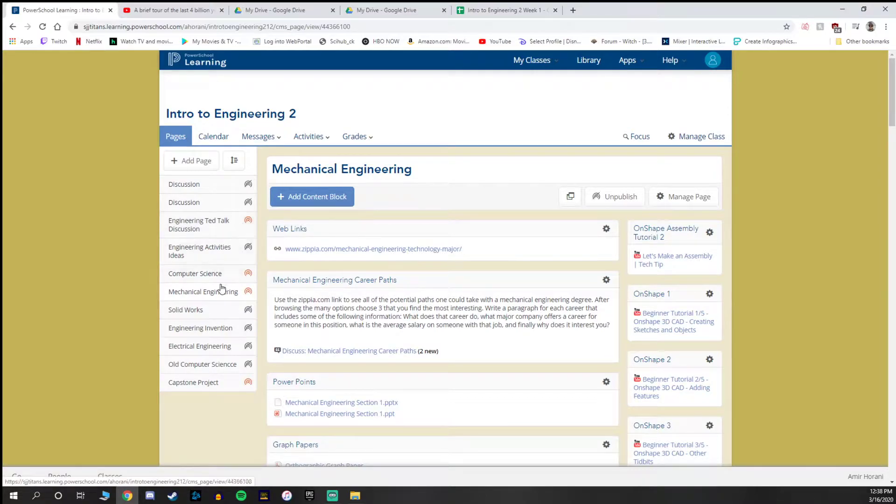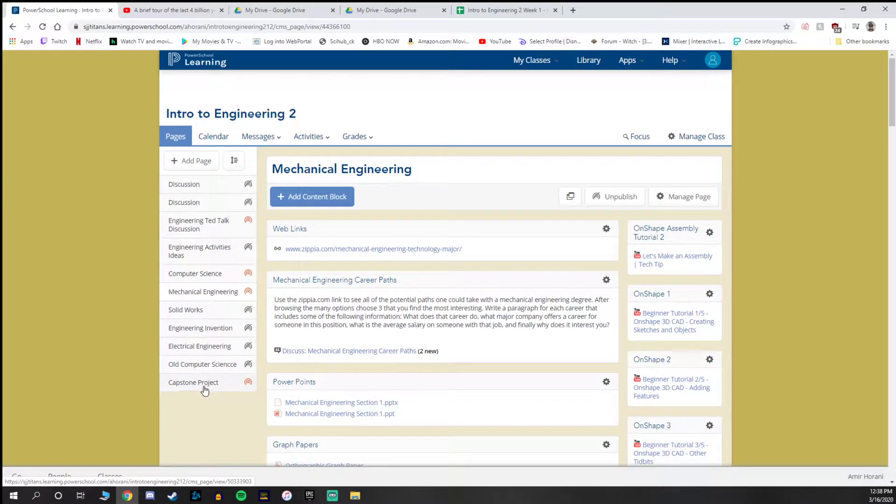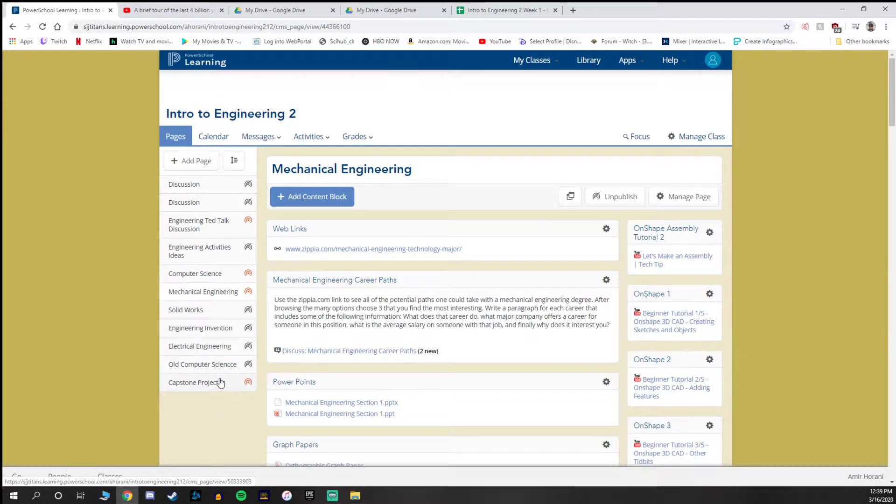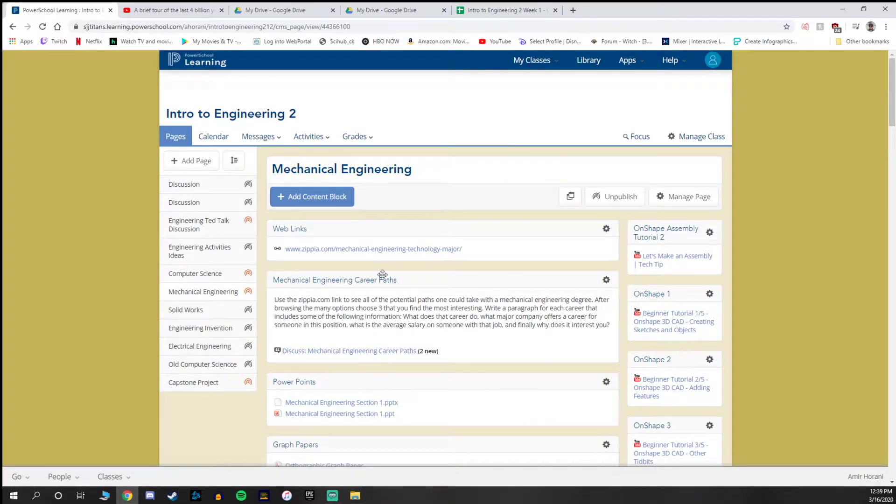Anything that's published is what the kids are going to need to use. So engineering Ted Talk discussion, computer science is a section we went over, mechanical engineering and capstone. We're going to stay primarily in mechanical engineering because that's the section we're on right now.